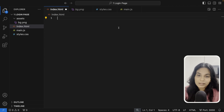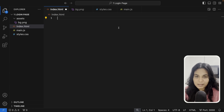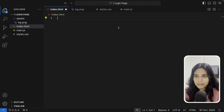Hello everyone, welcome back to our channel. In today's video we'll go through how to create a complete login form using HTML, CSS and JavaScript. I'll be walking through the code line by line and explain how everything works and how we can put together everything to create a functional login page. Let's get started.